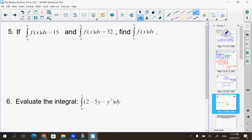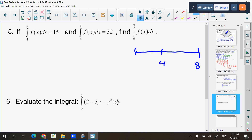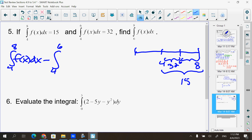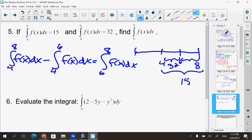On this one, make sure you show what you're doing — don't just give me numbers. Show the properties you're using. From 4 to 8 is 15; from 4 to 6 is 32. To get from 6 to 8, take the integral from 4 to 8 of f(x)dx minus the integral from 4 to 6 of f(x)dx. That gives the integral from 6 to 8 of f(x)dx. 15 minus 32 = negative 17.